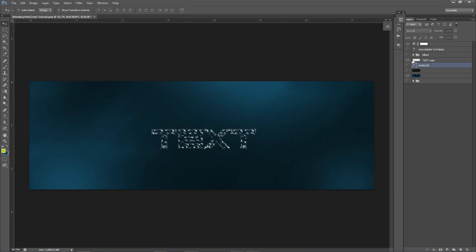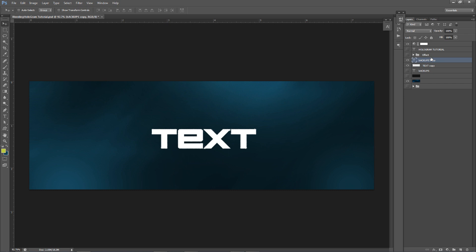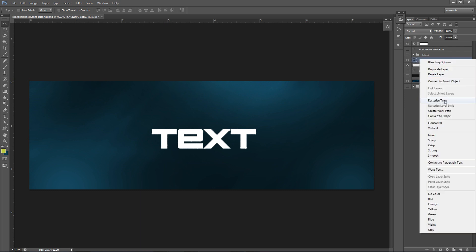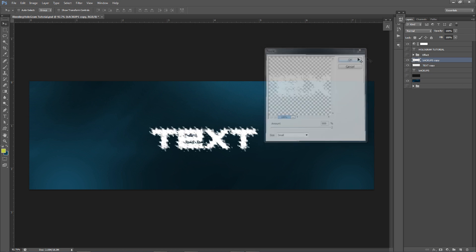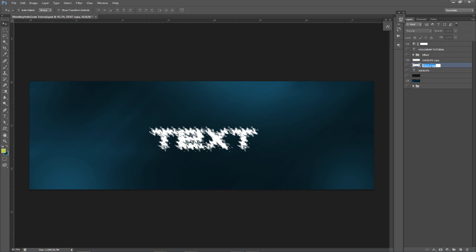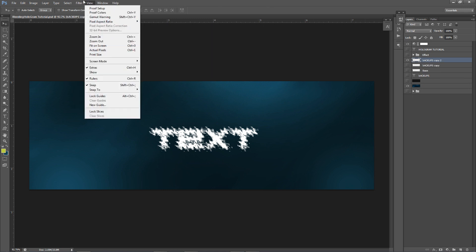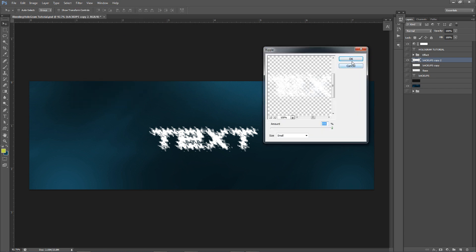I'm gonna take this backup font, make a duplicate of it, and make the surrounding particles. Rasterize it, go to Filter > Distort > Ripple, and put it at 999. I'm gonna have two of these — I'll hide this layer, this is our base parts from the step we did last time. Then duplicate this one more time with Control+J, go to Filter > Distort > Ripple again at 999 max, and press OK. So you'll have two layers both at 999 amount on ripple.